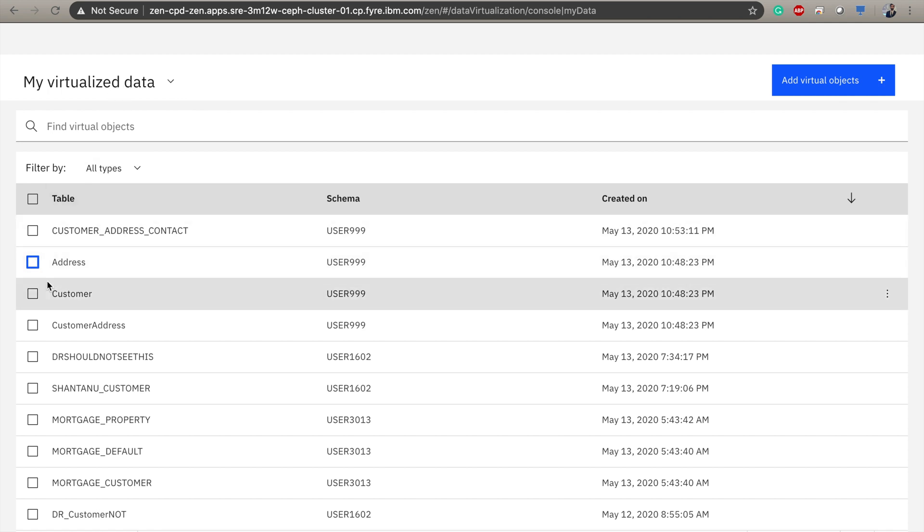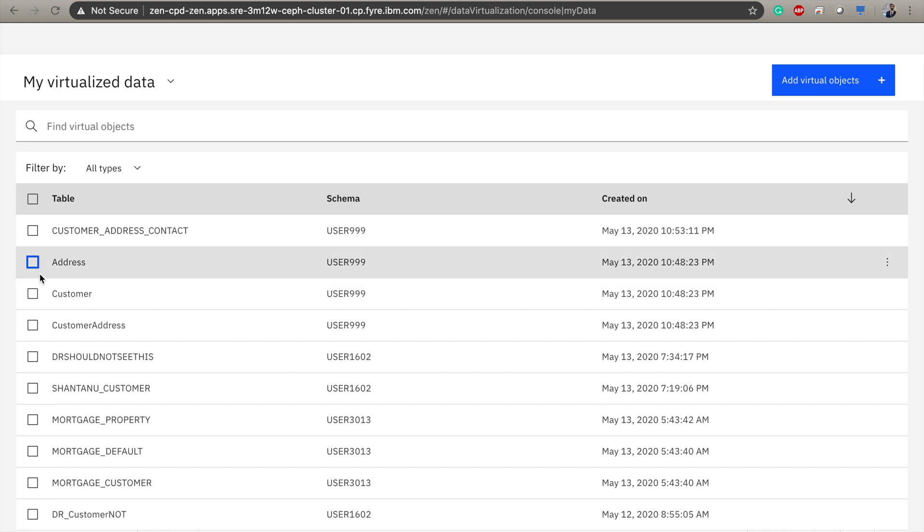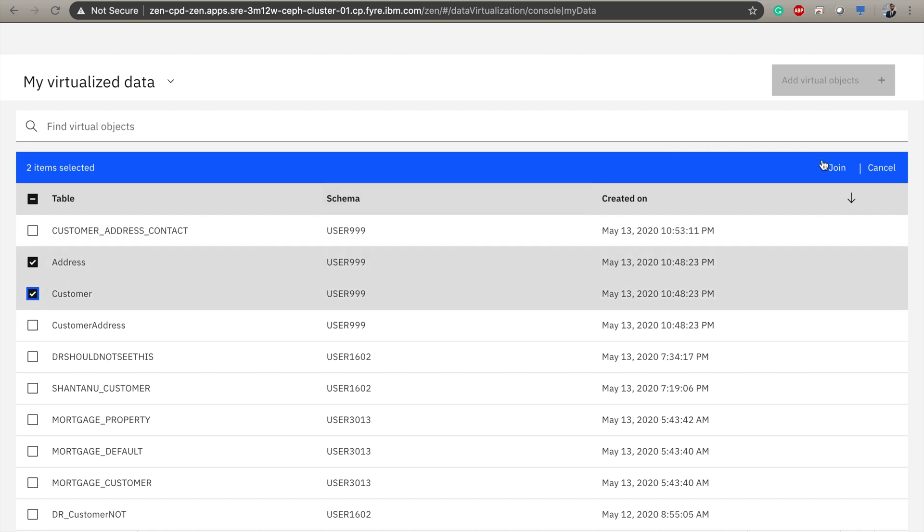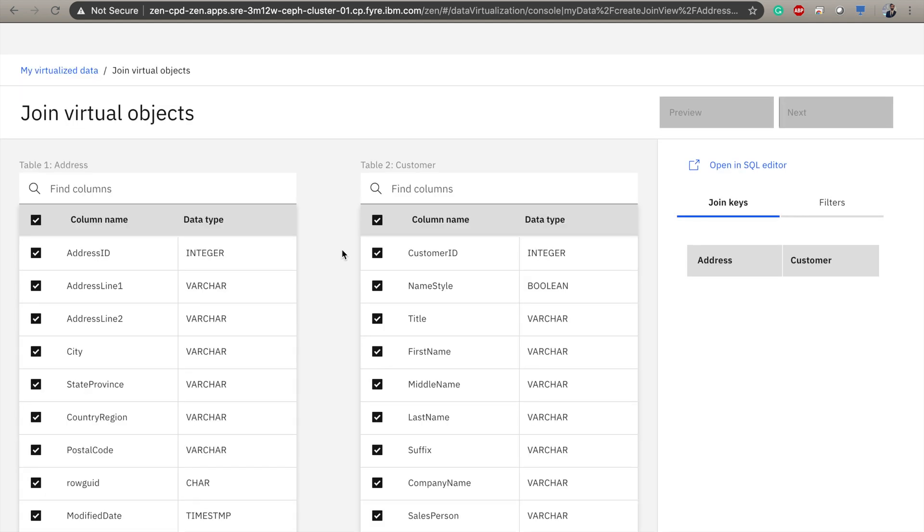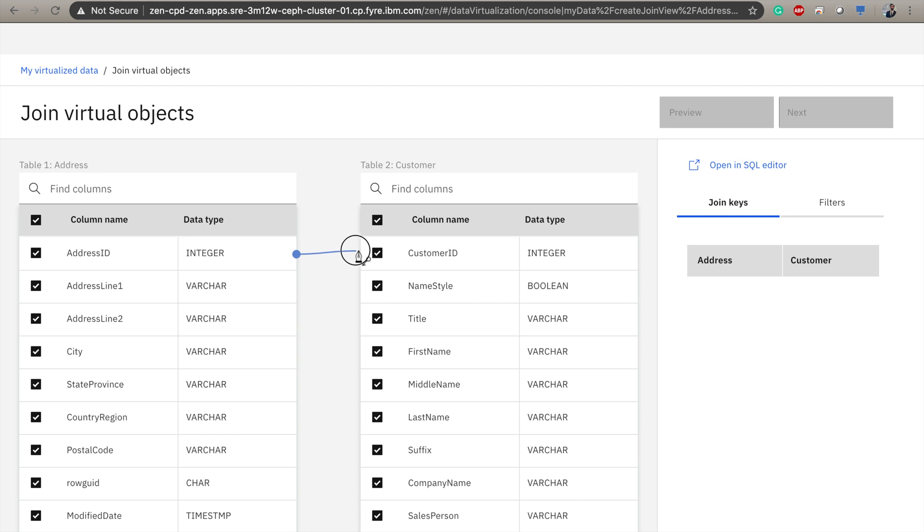But what would be even more helpful is if I could combine these two tables together and present a virtual table for my users to use. So that's exactly what I'm going to do. I select address and customer, and I click join. And I'm presented with an easy-to-use point-and-click interface that allows me to select custom values from within my table and define the parameters on which to join them.